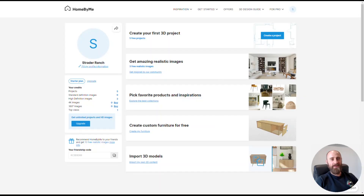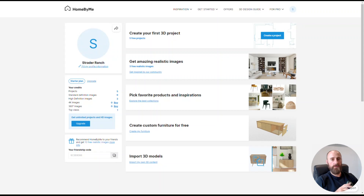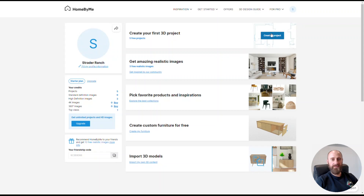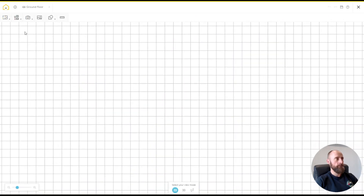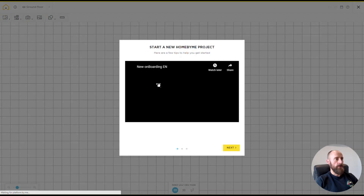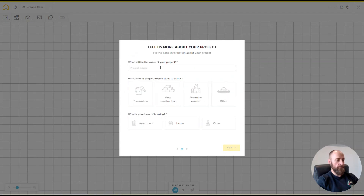All right, let's jump right into it. We'll be using a software called Home by Me, which is a free online software for doing 3D modeling of your home project. We'll jump right in and create a project, and I'll walk you through all the steps to get started and hopefully encourage you to try this out. It'll give you a video and all these kinds of things — you can skip through those.